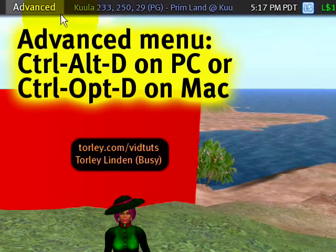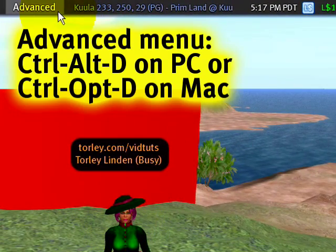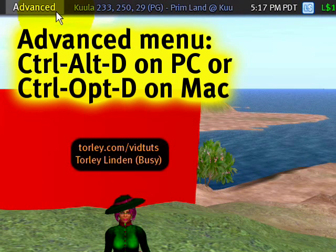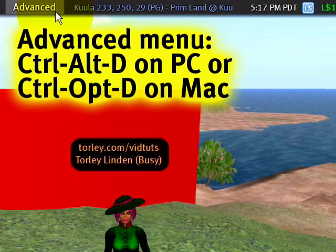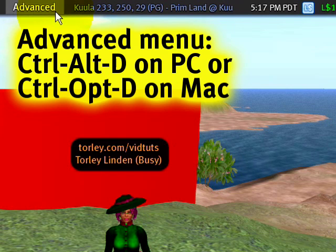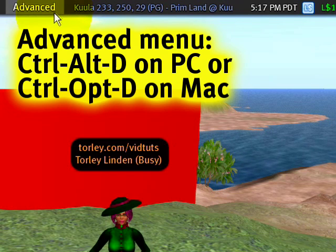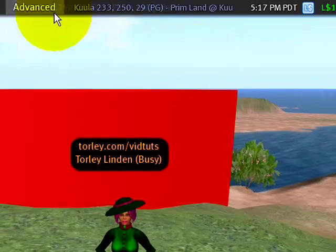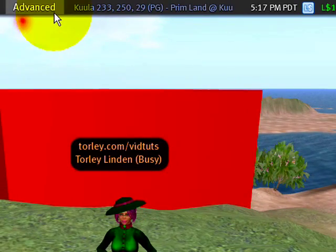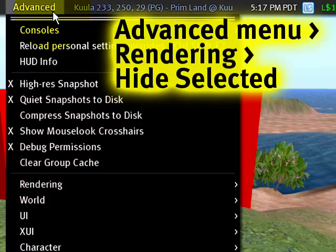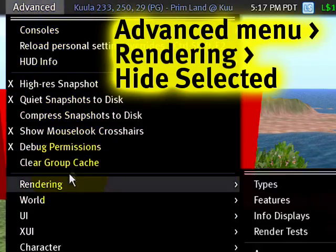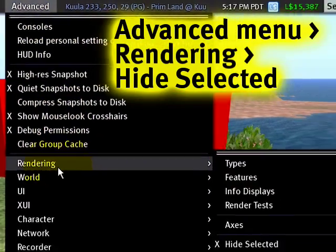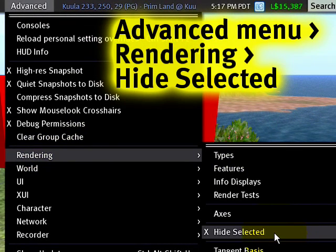You want to make sure the Advanced menu is on — it just should be on, plain and simple. Ctrl+Alt+D on PC or Ctrl+Option+D on Mac will show it. This is something I teach often. Then from the Advanced menu, you want to make sure Rendering > Hide Selected is on.